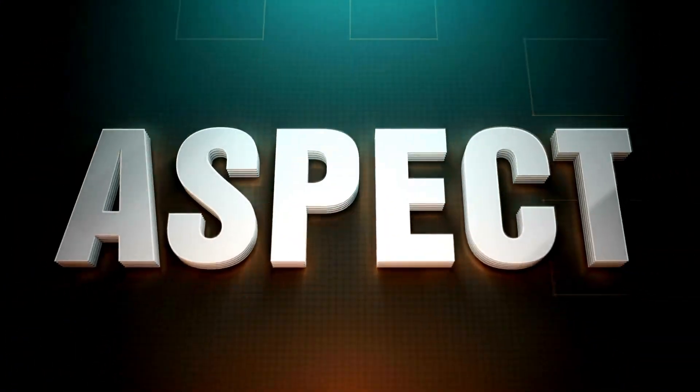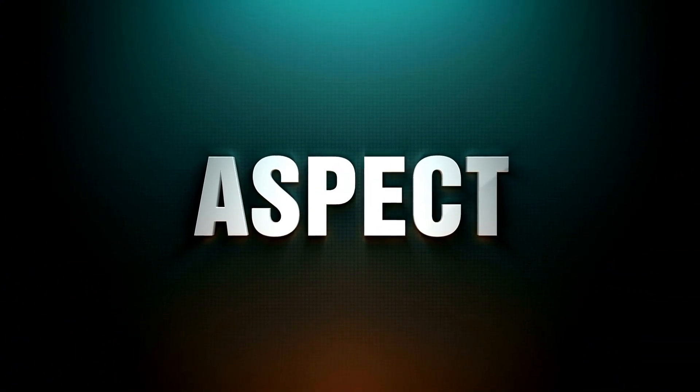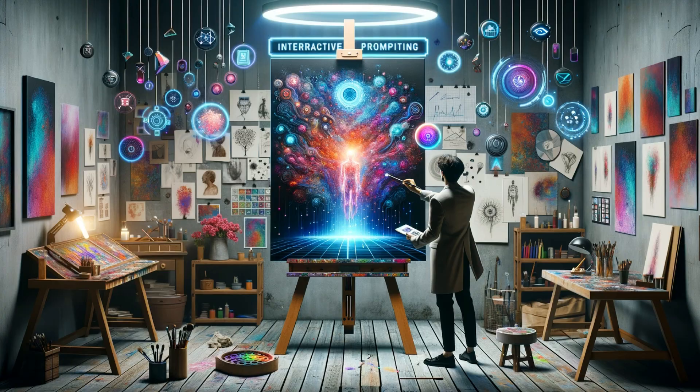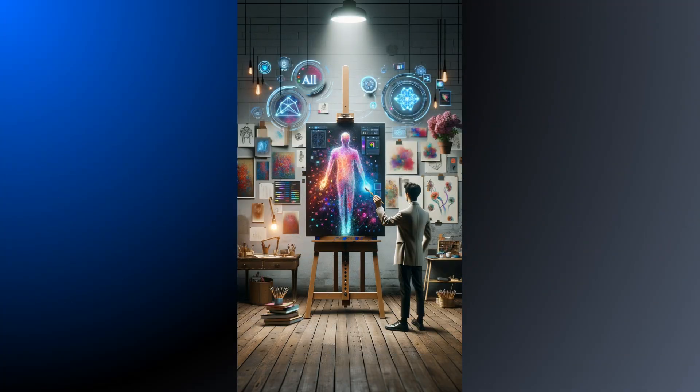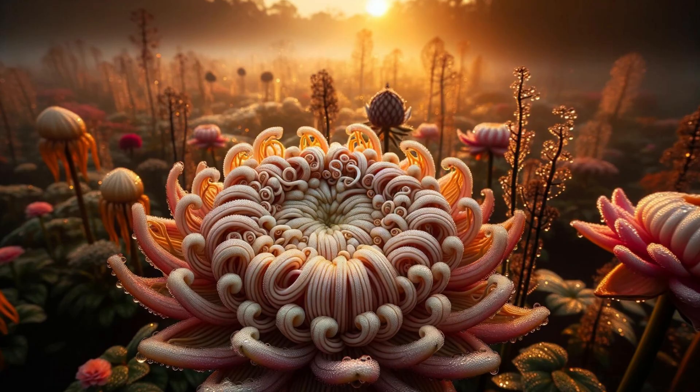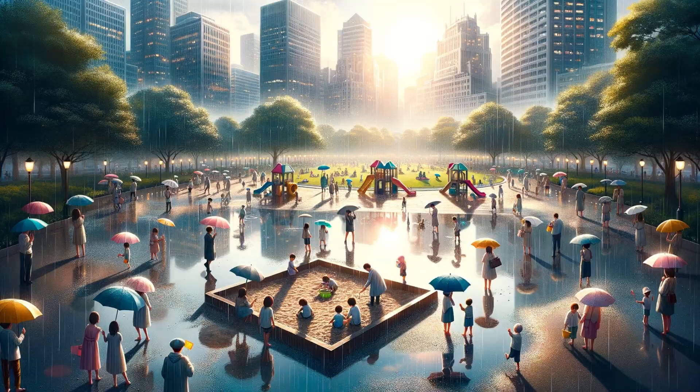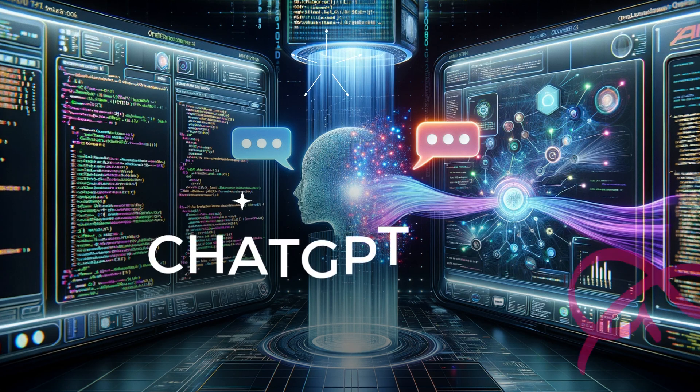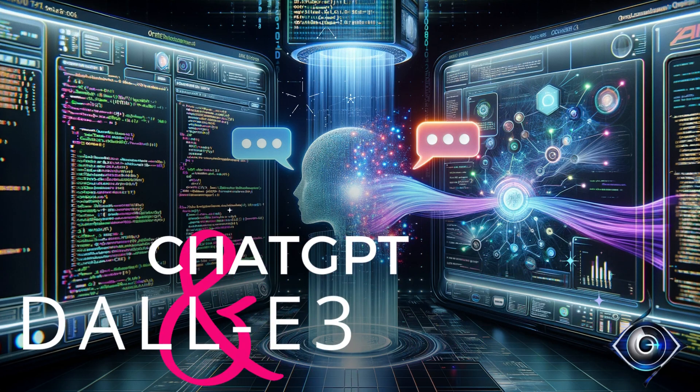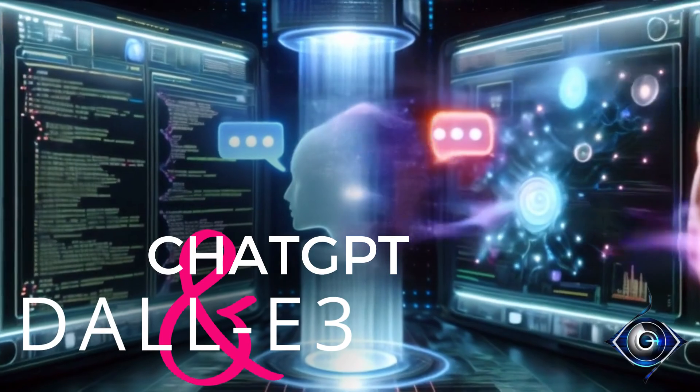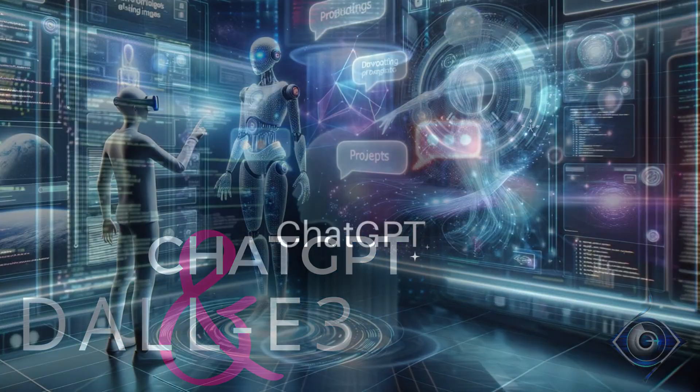And if you think Dolly 3 won't change aspect ratios, you are in for a surprise. It can do that and so much more. Are you ready to experience the next frontier in AI-powered creativity? Today we explore the game-changing integration of Dolly 3 and ChatGPT 4.